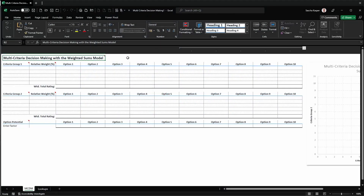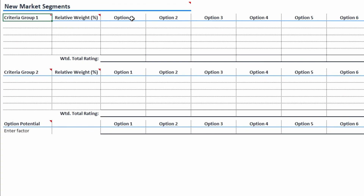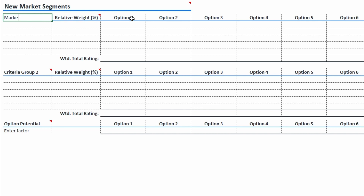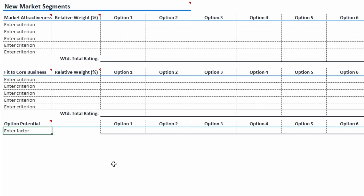Let's go through this, assuming that we need to pick a new market segment to invest in. I want to compare three dimensions: market attractiveness, fit to my current core business, and market size. I will enter those for Criteria Group 1, Criteria Group 2, and Option Potential, respectively.